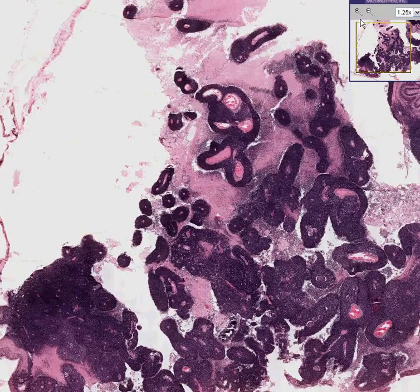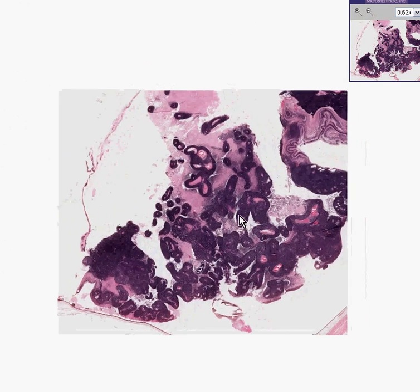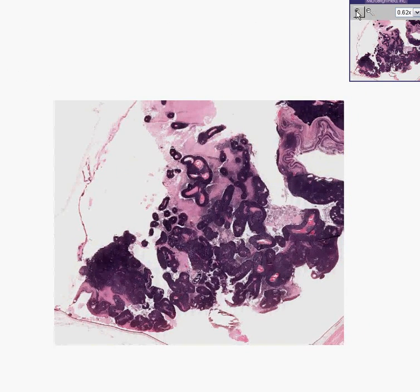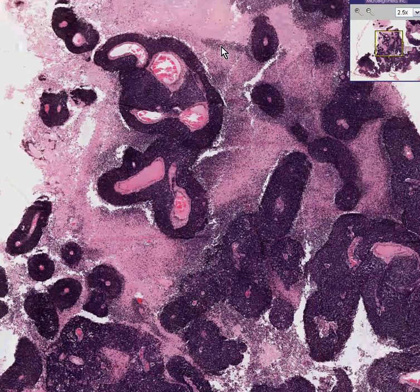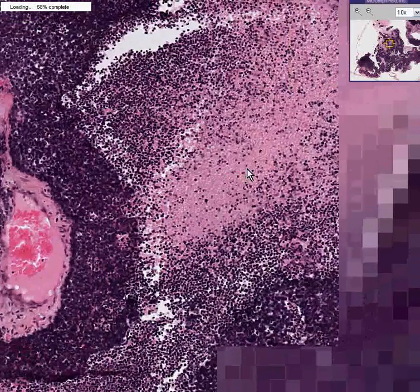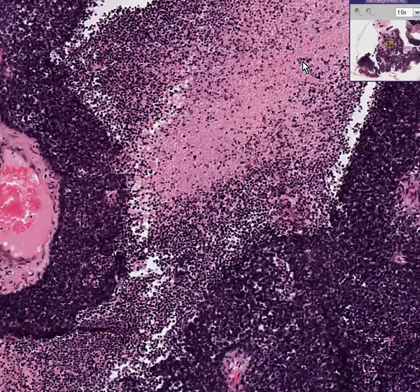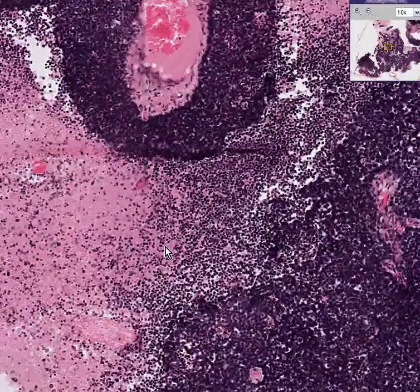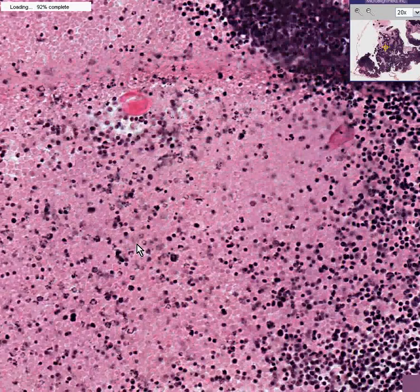What you do see filling up this eyeball is some type of tumor tissue that has several features. One feature is that it is extensively necrotic. All of this pinker, granular, cruddy area is necrosis. Some of it is blood, but most of it is necrotic tissue in which you can't really make out very good cellular detail at all.